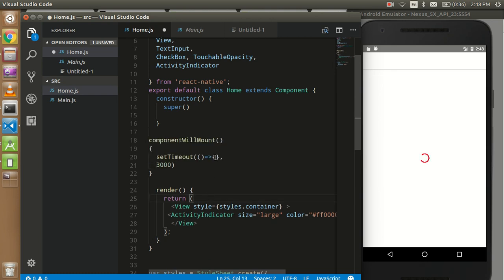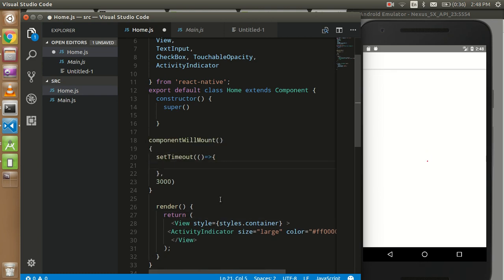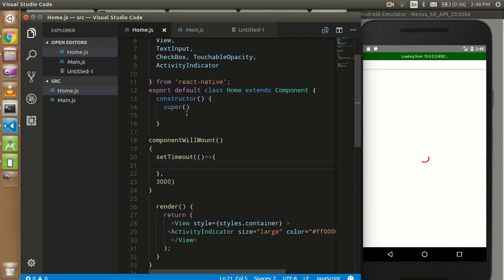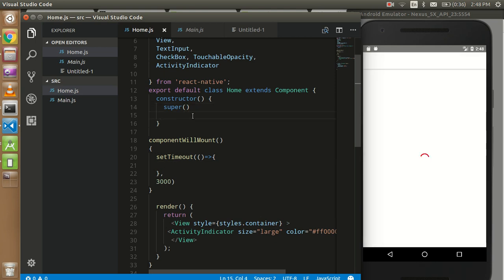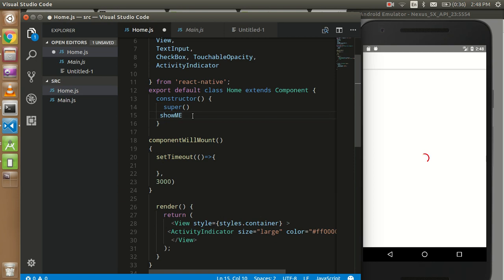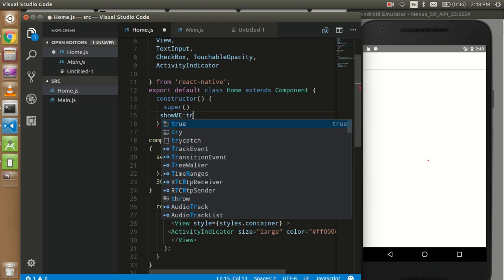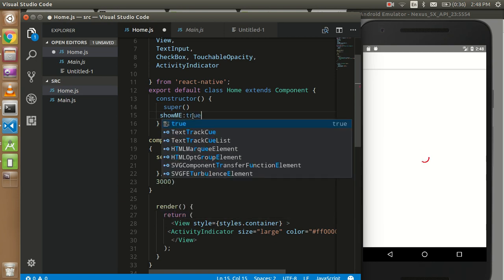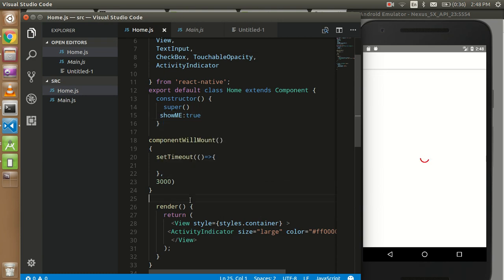That's fine. Here we can change our state. But before that, I need a state, so I'm going to take a state like 'showMe', so by default it should be true, and now here I'm going to change